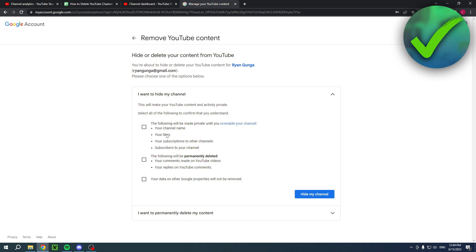The following will be made private until you re-enable your channel: your channel name, your likes, your subscription to other channels, and subscribers to your channel. The following will be permanently deleted: your comments made on YouTube videos, your replies on YouTube comments. Your data on other Google properties will not be removed.